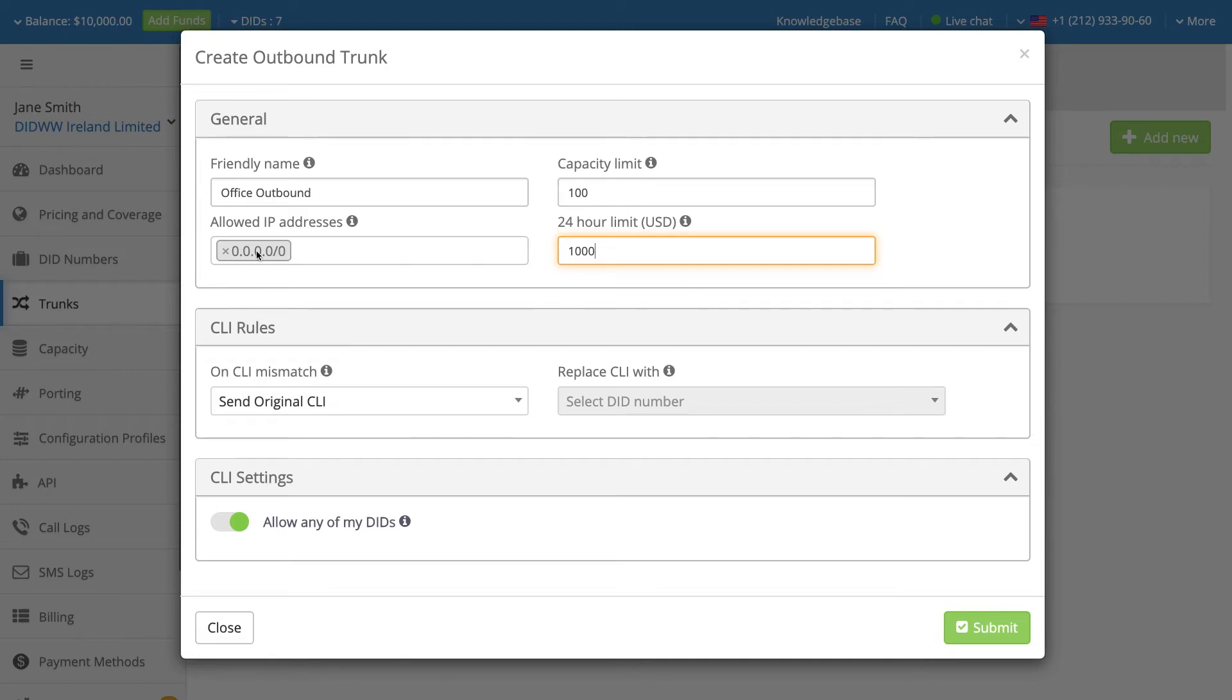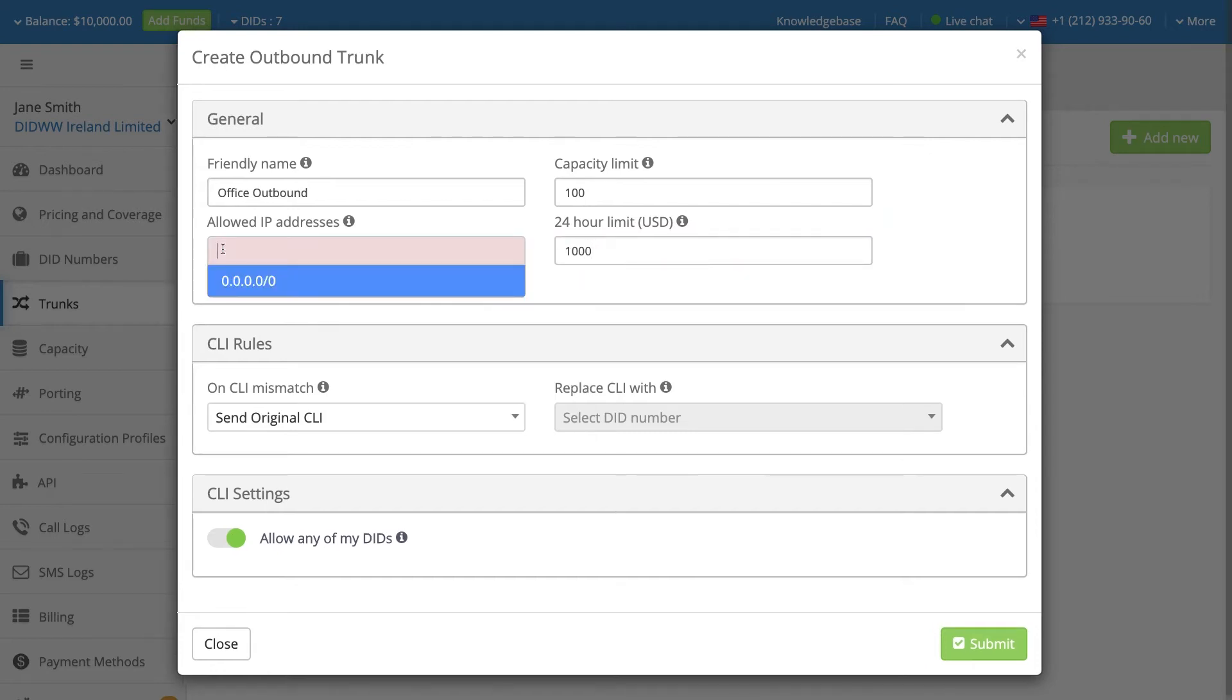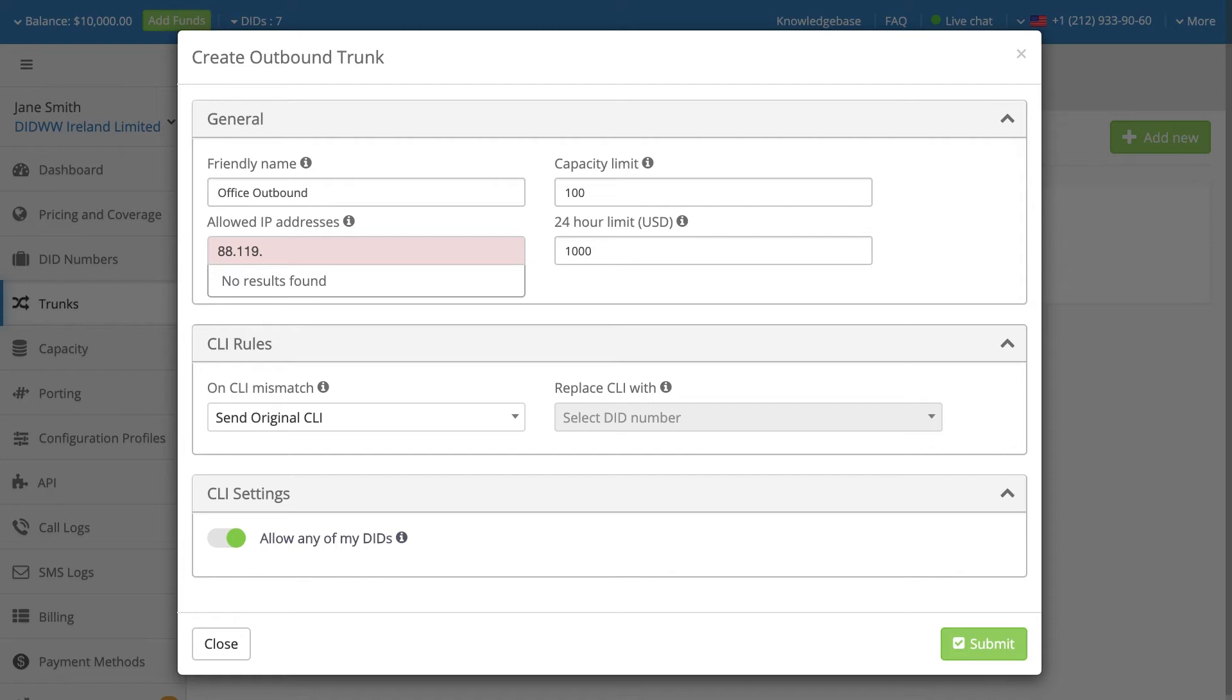By default, allowed IP address is set to 0.0.0.0/0 value, meaning that traffic is allowed from any IP address. Please provide your system's IP address from which calls are sent to DIDWW. Our system will automatically reject the service if the call is not initiated from the provided IP address.